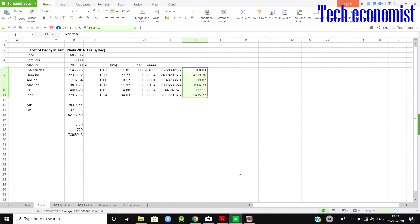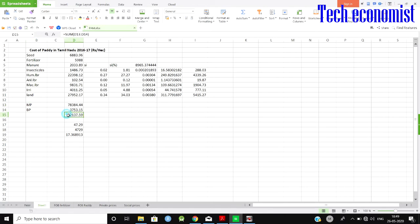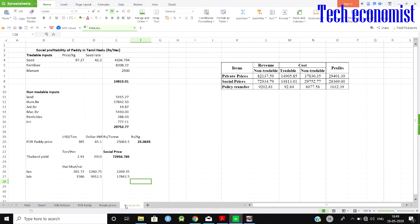I've been calculating for a particular crop, which is Paddy for Tamil Nadu. What we need to do first is collect all the input variables used in the production of Paddy. I have collected all the input variables and also the output variables — that is the revenue part. In the previous video we explained what variables should be in the private cost and what should be in the social prices.